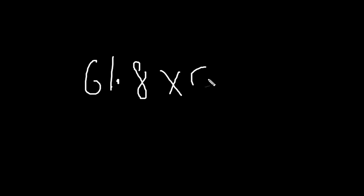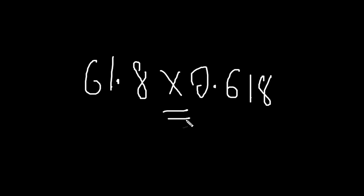Pretty cool. Let's take a look at another: 61.8 times 0.618 equals 38.2.